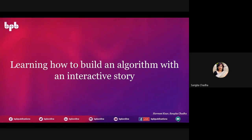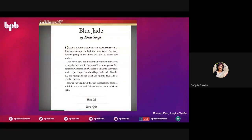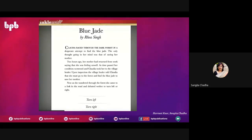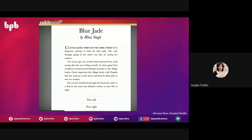Now, how to introduce other topics — like how to build an algorithm with an interactive story. We are not bringing another application just to teach how algorithms work, but to teach what an algorithm is and what steps to follow. Basically, algorithms are nothing but simple steps followed to solve any kind of problem. It is always better to make students understand the term once they actually do it. A student of grade 10 created a story by herself — I just introduced her to the application and told her to create one story and share it.